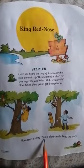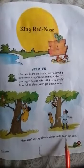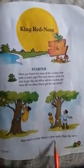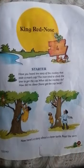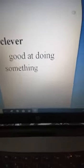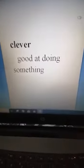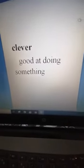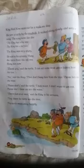Here is a story about a clever turtle. Read the story. Okay, student, I tell you what is the meaning of 'clever.' Clever means good at doing something.